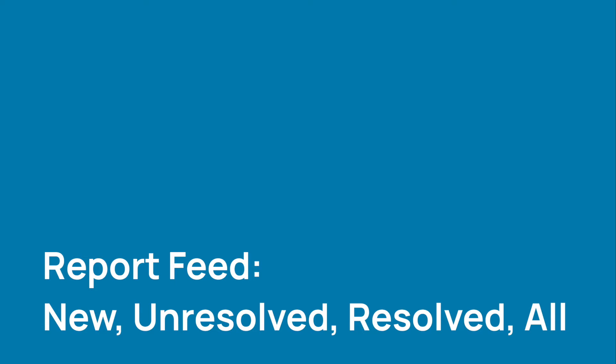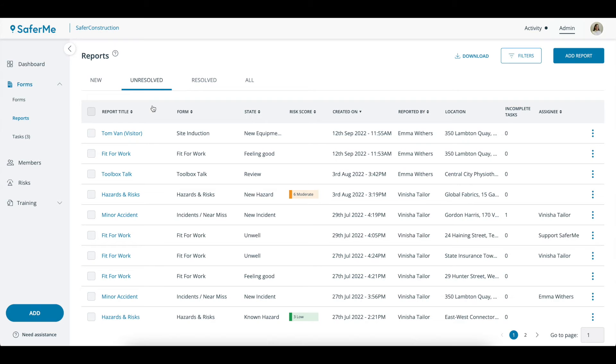In this video we'll walk through how reports are categorized in the SaferMe web app. The reports page will show three tabs at the top: New, Unresolved, Resolved and All.